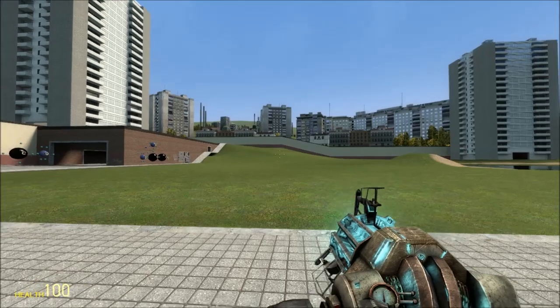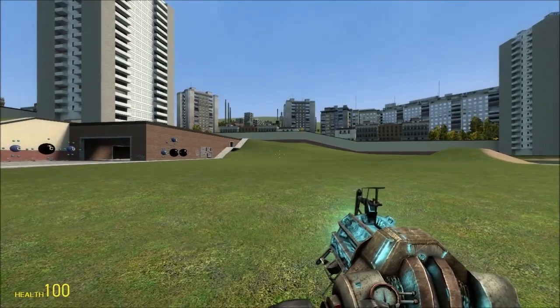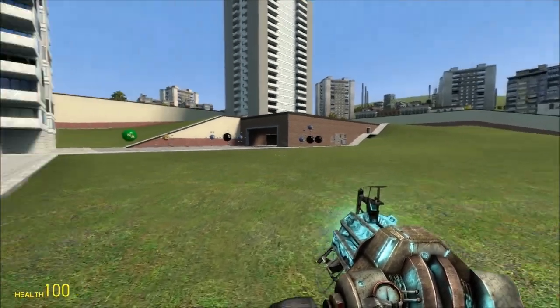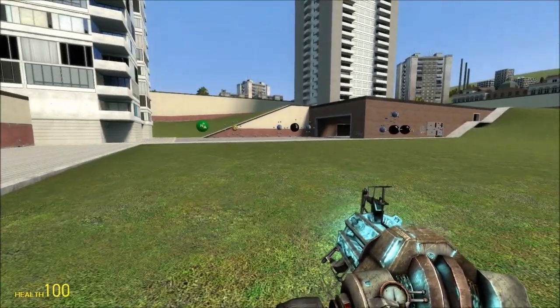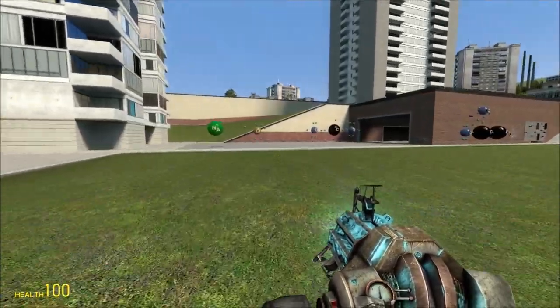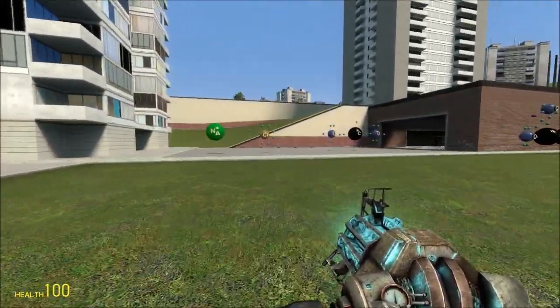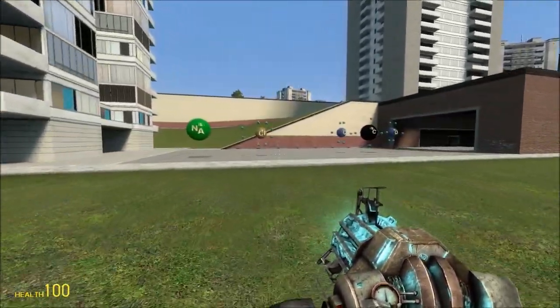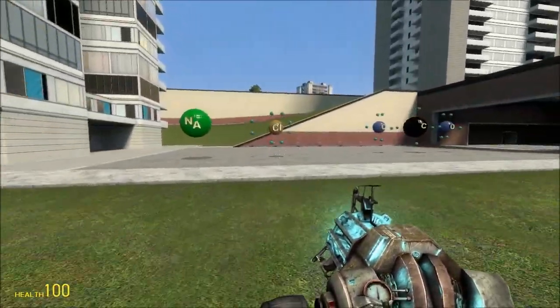Welcome back to Garry's Mod for another chemistry video from my high school class. Today we'll be discussing bonding, the various types of bonding, and various facts you will need to know for the IB exam.